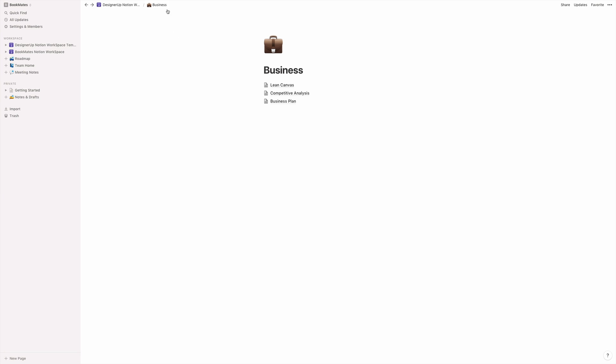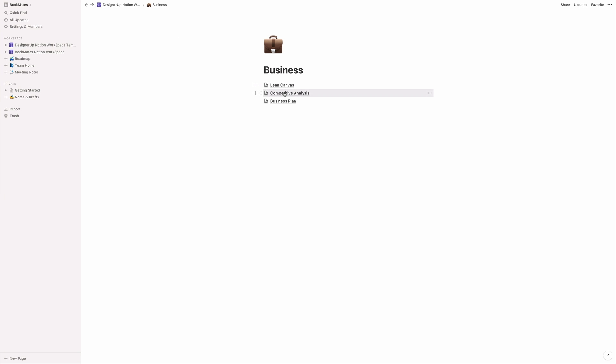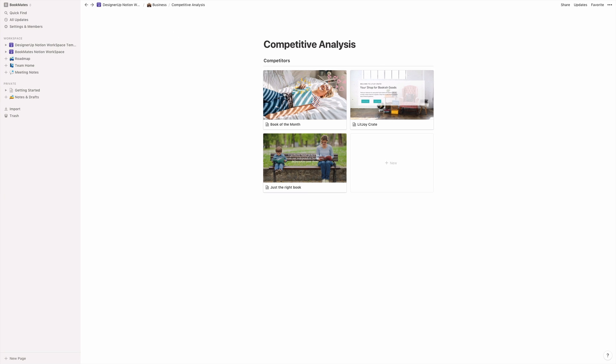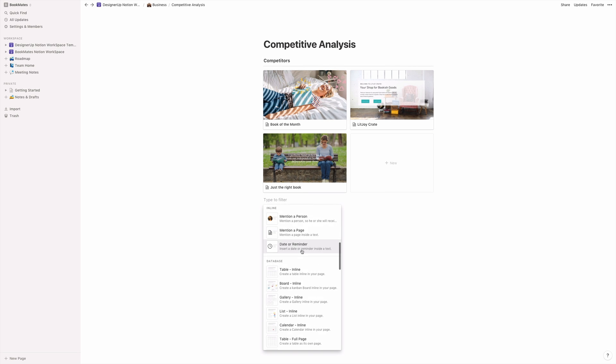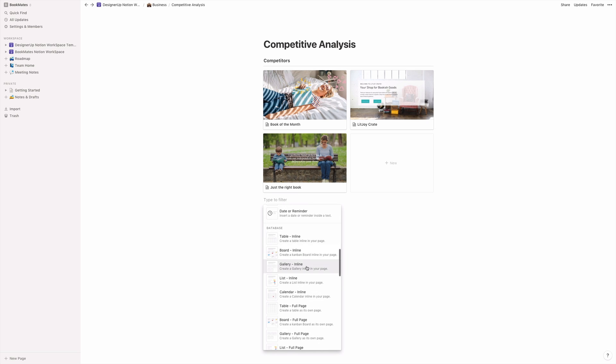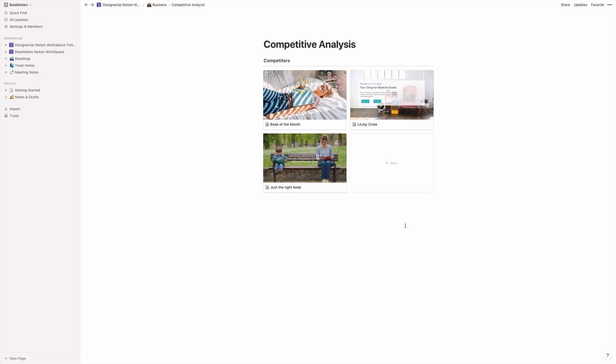The next section is the competitive analysis. Now, this is something that you'll want to do for any idea that you're coming up with. And for the project that we're doing inside of the course, the book club was my idea. So I went and looked at other online book clubs and book of the month clubs and that sort of thing, found my competition, and I created a database that's called a gallery inline so that I can see their branding and their name and everything that they're about at a glance.